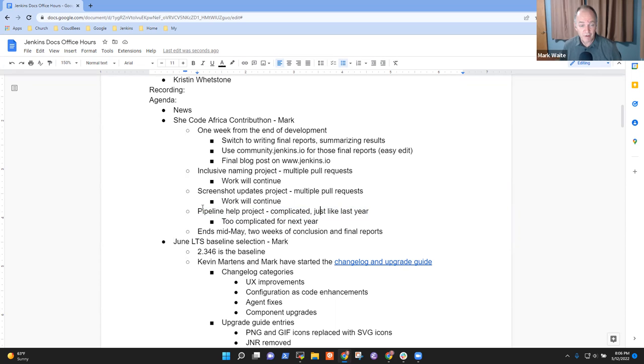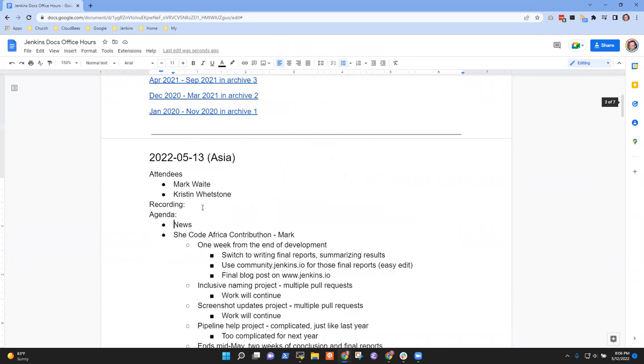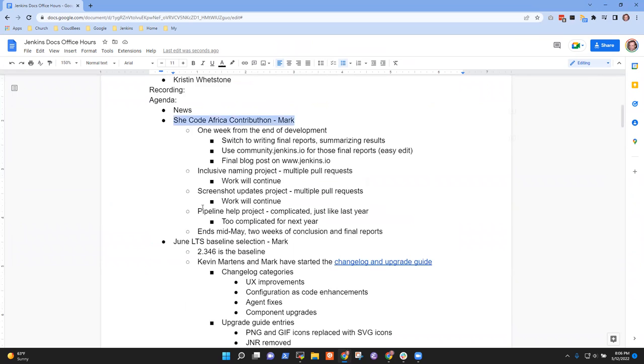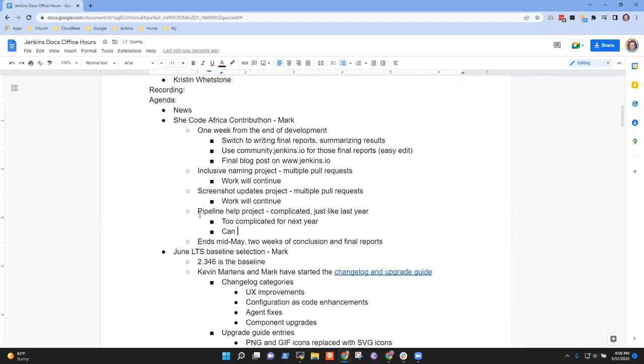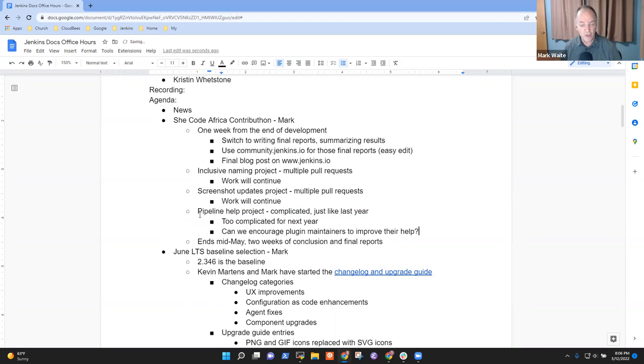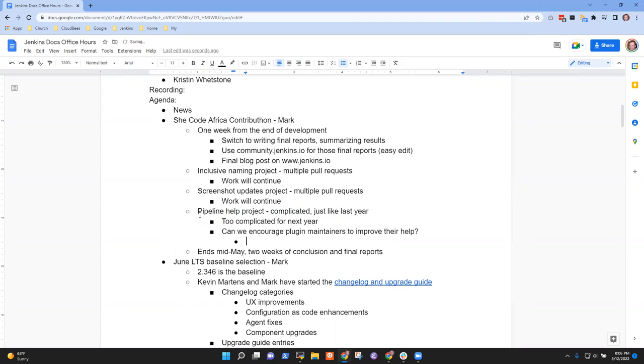Are there any questions on She Code Africa? But it's interesting from the pipeline help project. Is there a better way that we can encourage people who are maintaining their plugins in general to provide better pipeline help? To think about it as a first order. Good question. I'm not sure really how to encourage that or maybe if people are generally aware that it's on the site and that it is visible and that it could be made better.